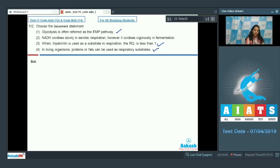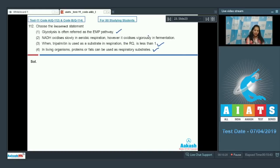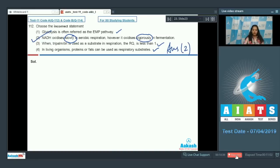The fourth statement — that living organisms can use proteins or fats as respiratory substrates — is also correct, as the preference is carbohydrates but the body can switch to proteins or fats. However, the second statement is incorrect: NADH actually oxidizes vigorously in aerobic respiration and slowly in fermentation, which is the reverse of what is stated. So the correct option is number two.